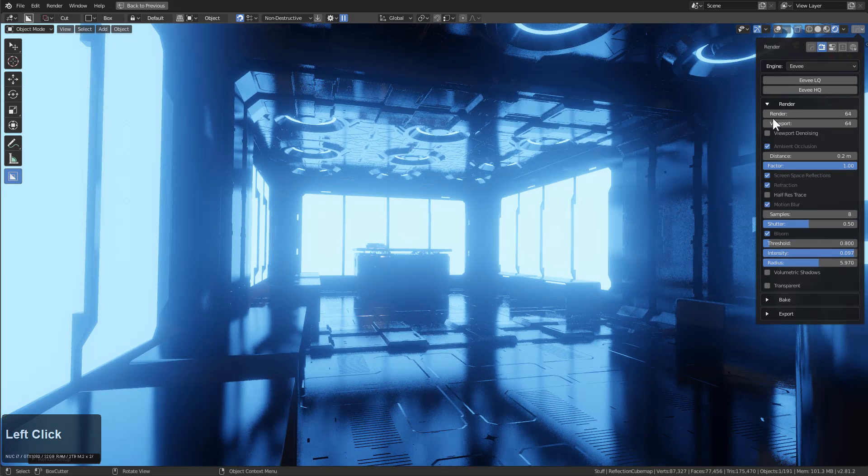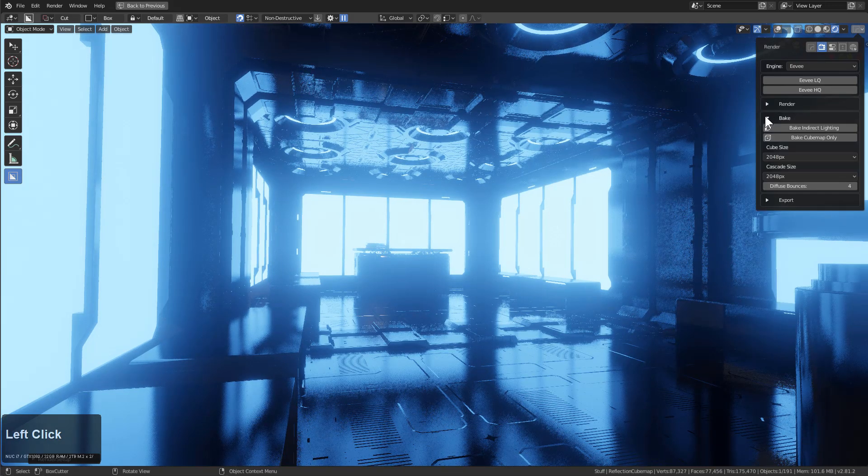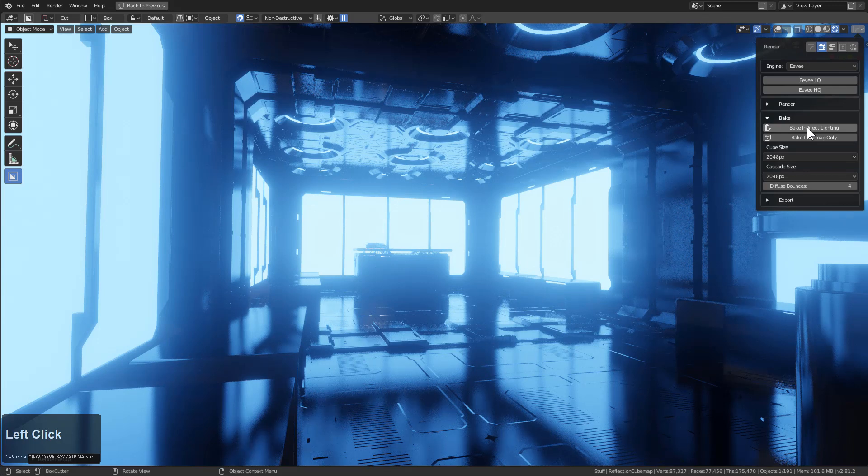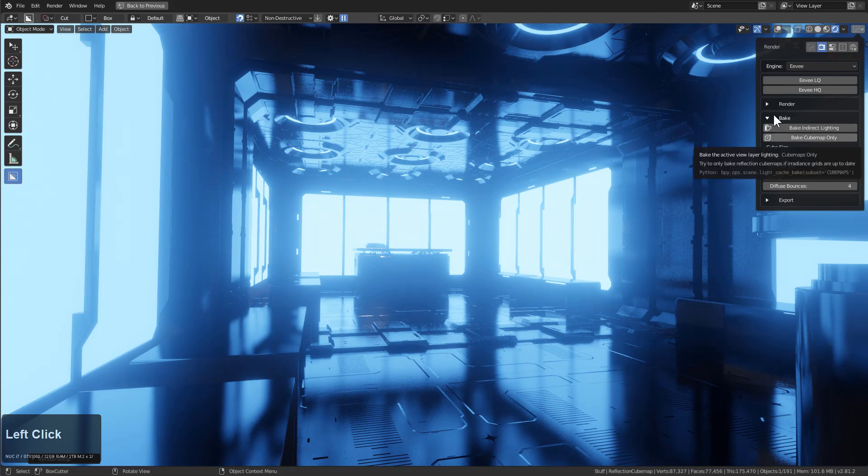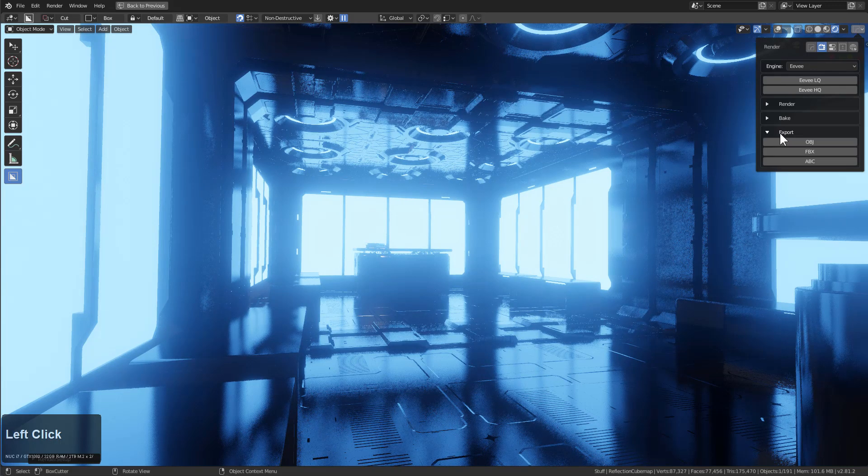In addition to that, we added bake options so you can bake your indirect lighting and your cube maps if you're into EV baking from the viewport.